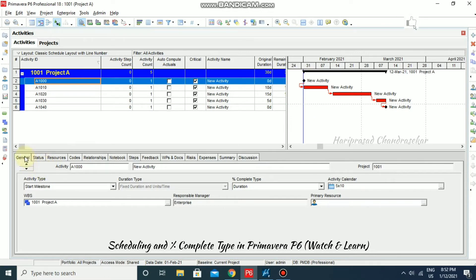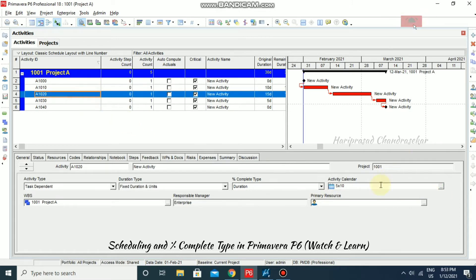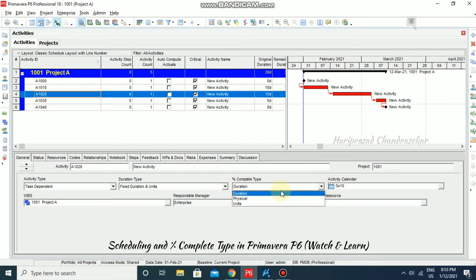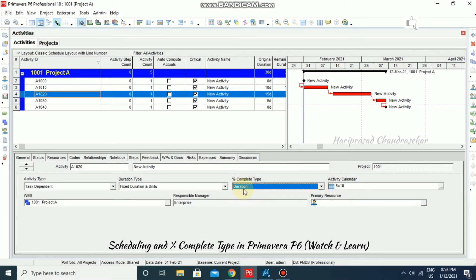Now in the general tab we can see the assigned calendar for all our activities — it is 5×10. If you want to change it you can do so here and see how the duration varies. We also have a percentage completion type with three methods: duration, physical, and units. By default it is duration.